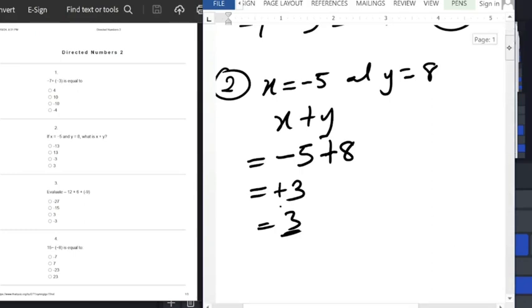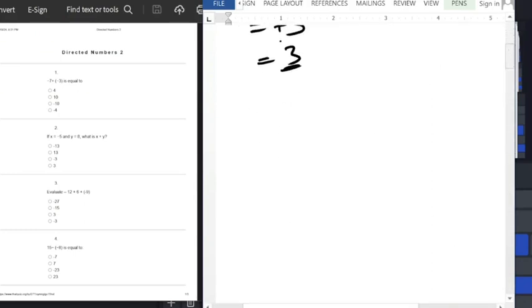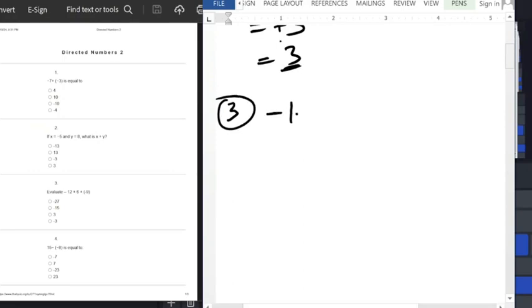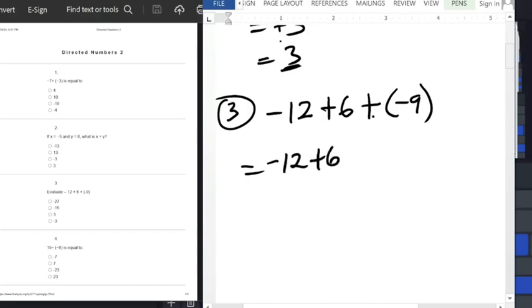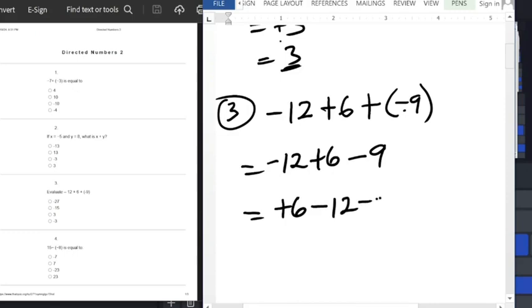For question number 3, evaluate minus 12 plus 6 plus into bracket minus 9. First, let's get rid of the bracket: minus 12 plus 6, and plus times minus is minus, so that's minus 9. We have one positive and two negatives.